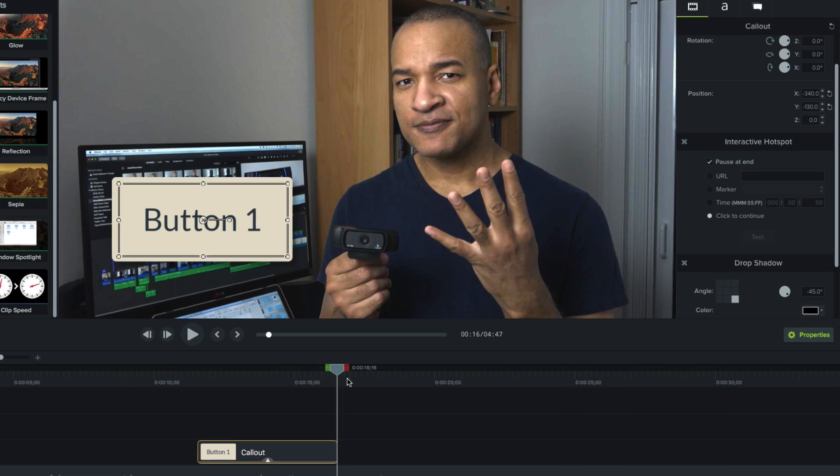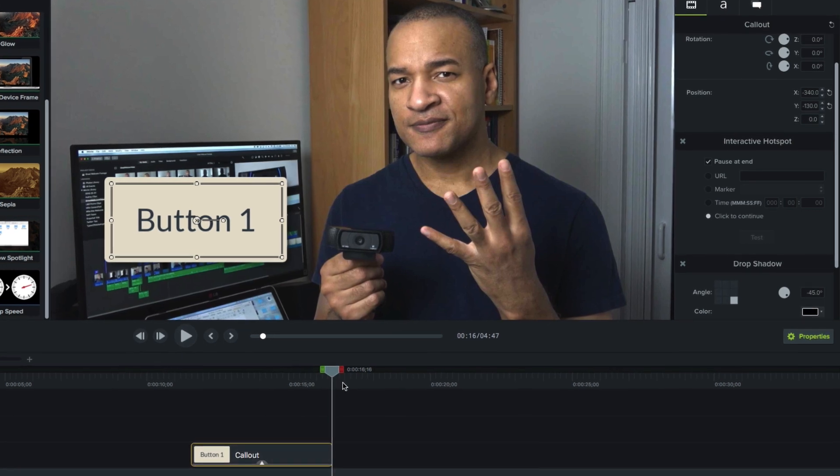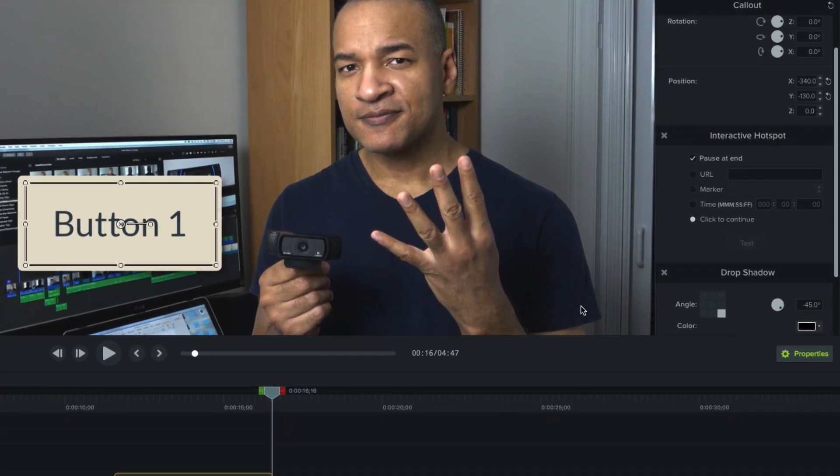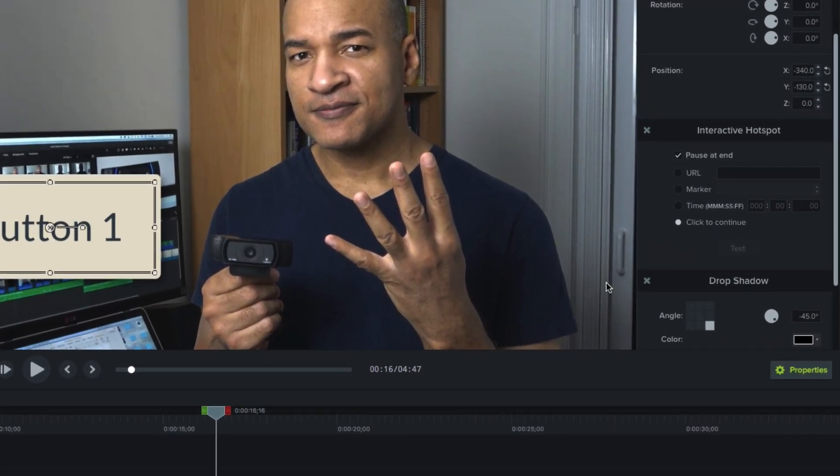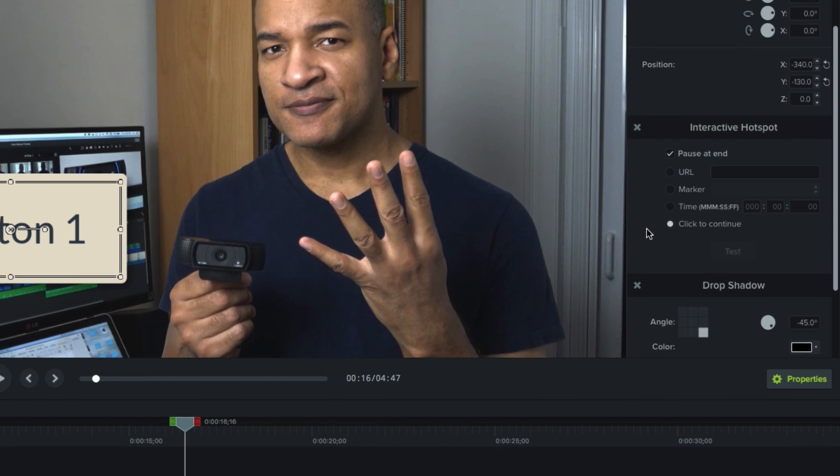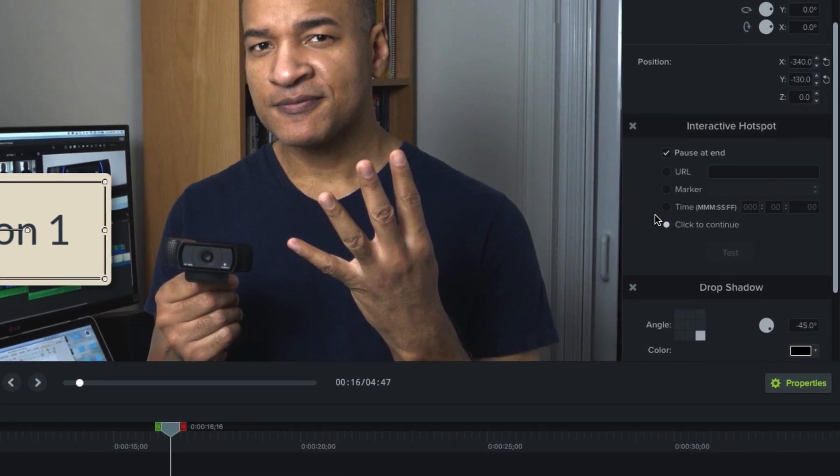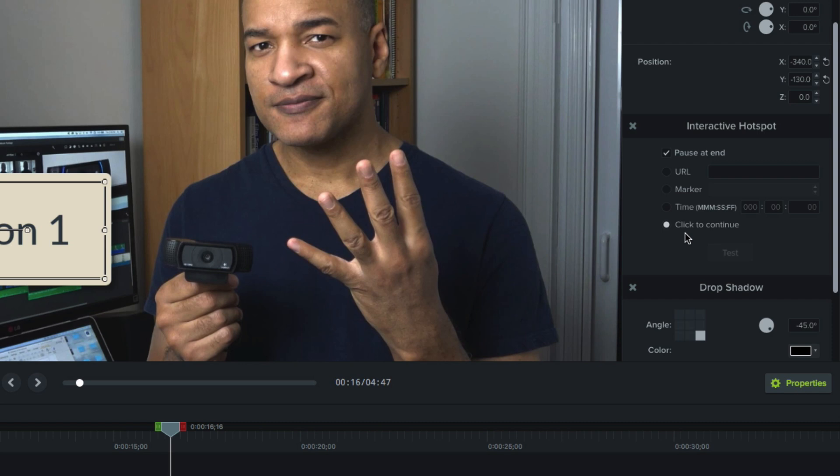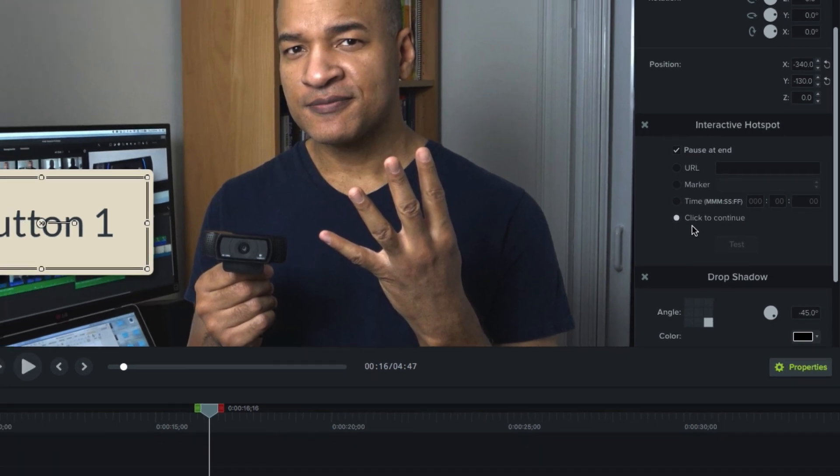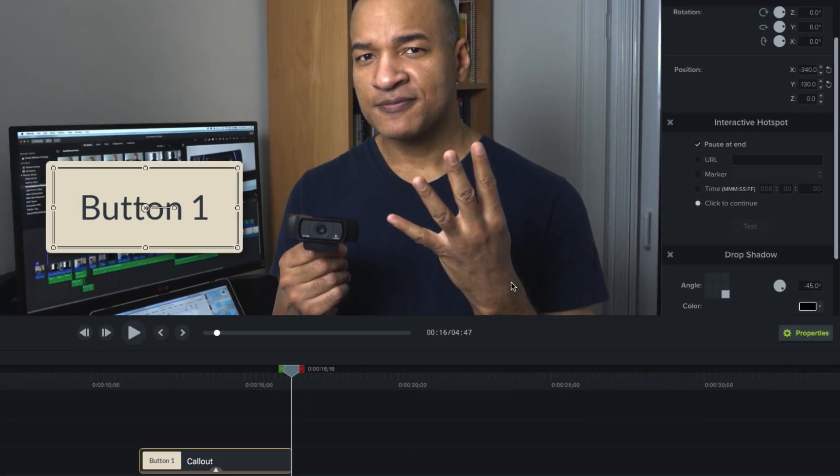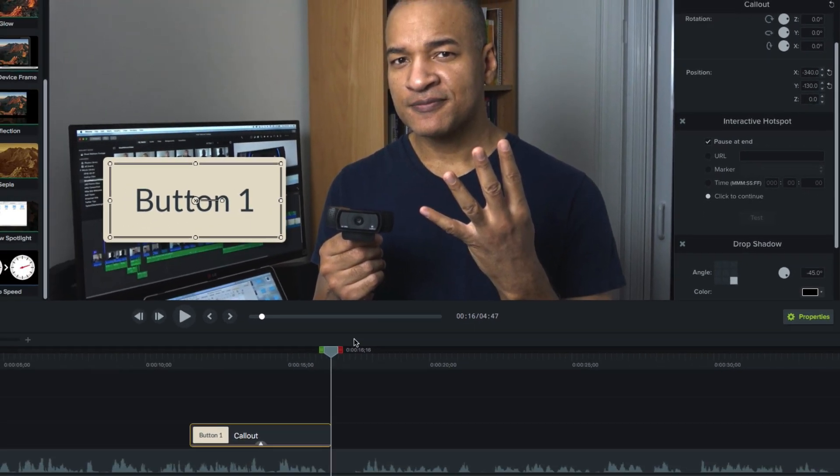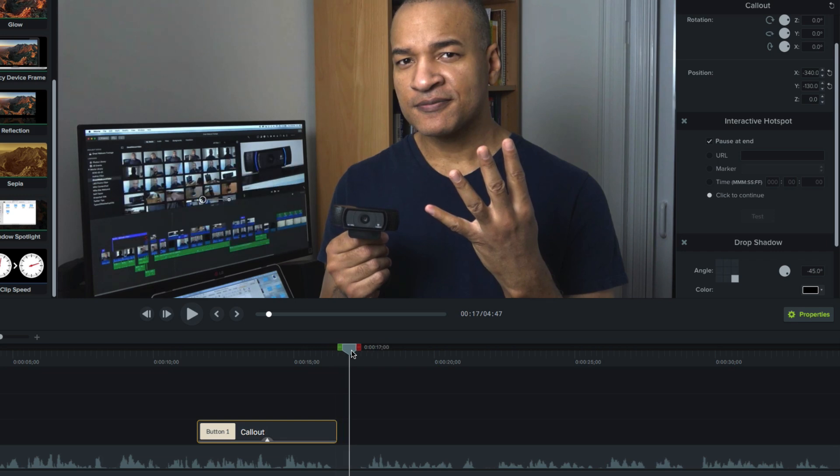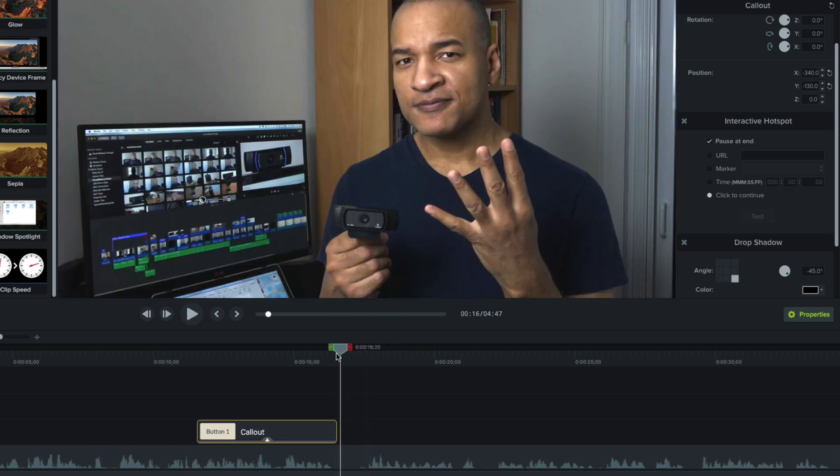When the hotspot is clicked, one of four events can occur. And those four events are represented by these four choices here. You'll notice the fourth choice down here, Click to Continue, is selected by default. This means that when the user clicks the hotspot, the playhead will resume playing from where it stopped.